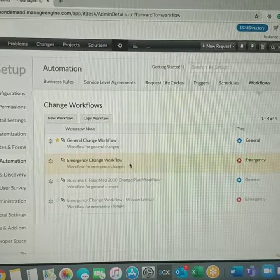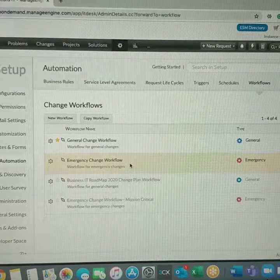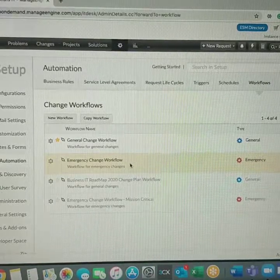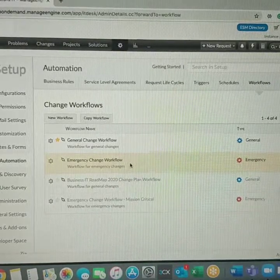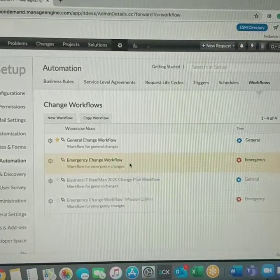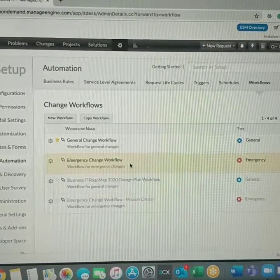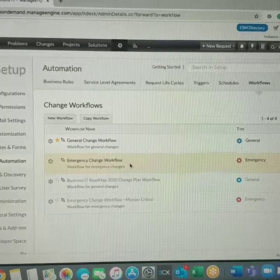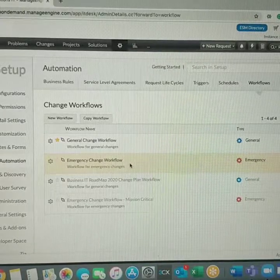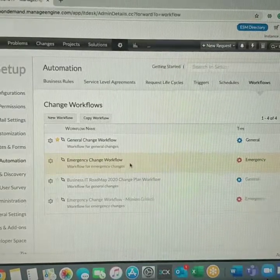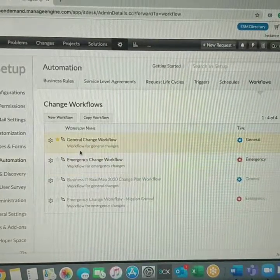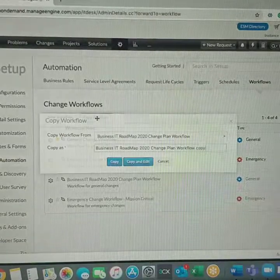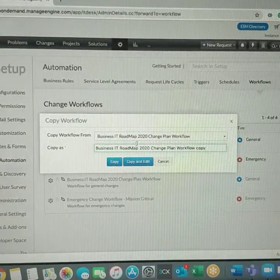If it is an emergency, we can copy the existing System Emergency Change Workflow and then modify it based on business requirements. Likewise, if it is a general, pre-approved and other changes. So let's create a custom one.